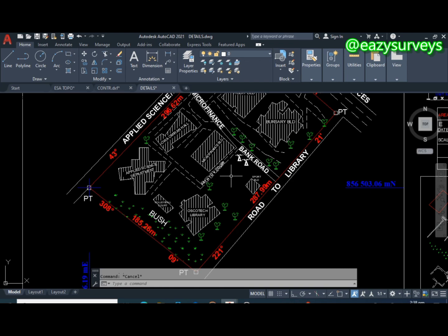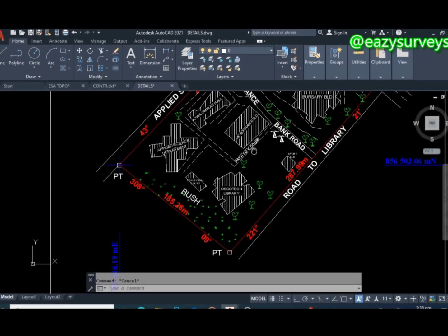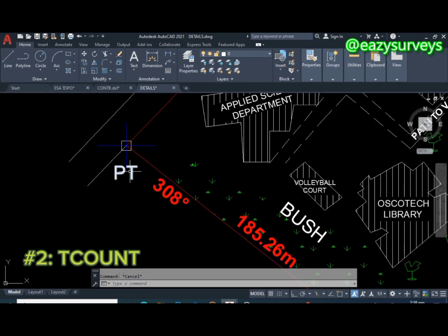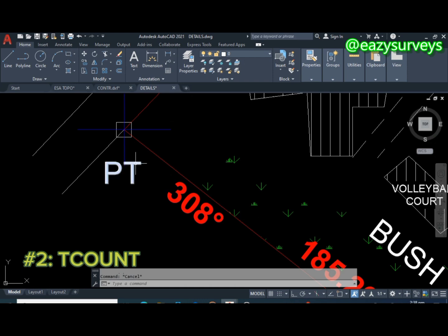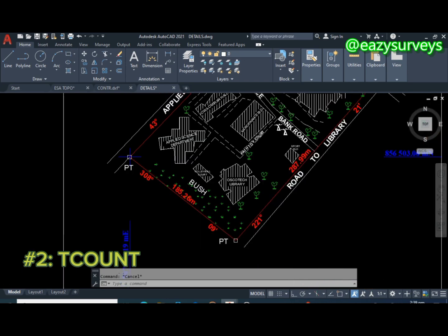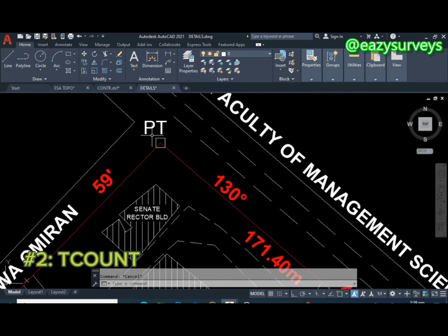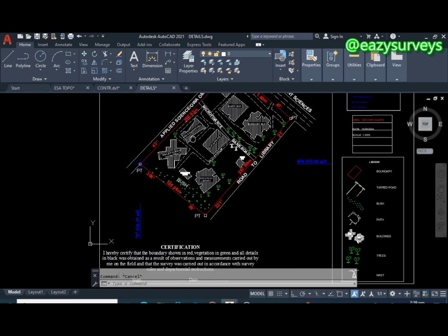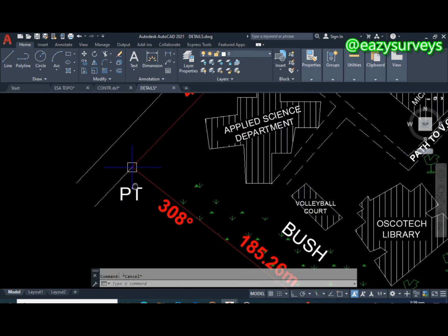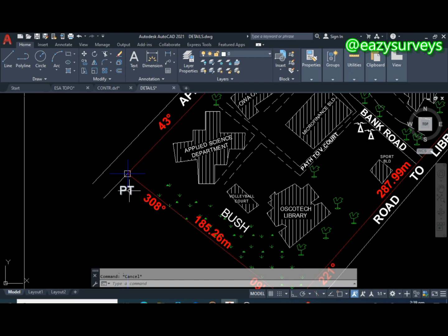The next command on the list is TCOUNT. As you can see, all your property survey pillars are expected to have pillar numbers. Pillar numbers comprise text and numbers. Here you can see the labels only show 'PT' — just the text prefix — so the command we want to introduce will label them according to the proper pillar numbers.